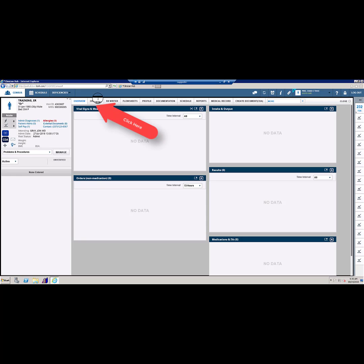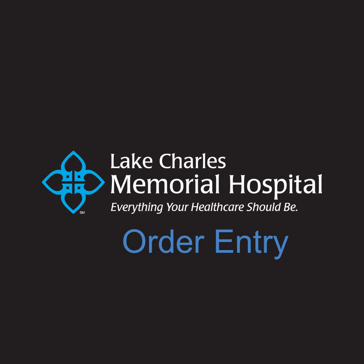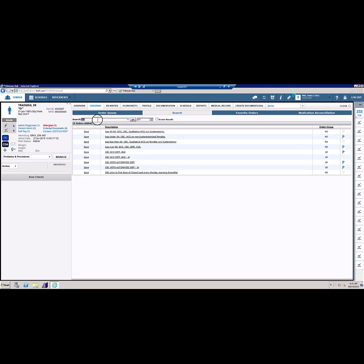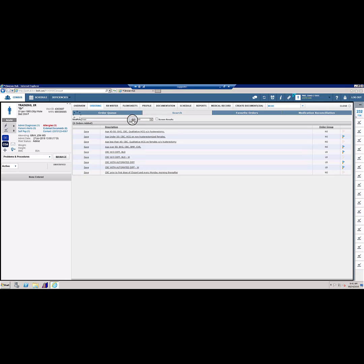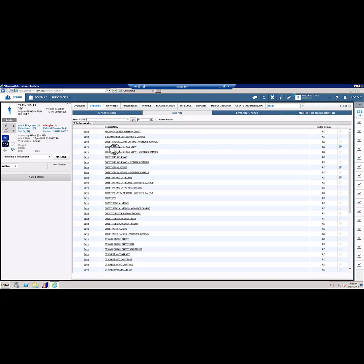To enter orders, click the Ordering tab at the top of the screen. Once at the Order screen, select Search. Here you can search for orders individually as well as by order set. Make sure the order is for the main campus. Orders for the women's campus are annotated by a W, and Archer campus will say Archer.